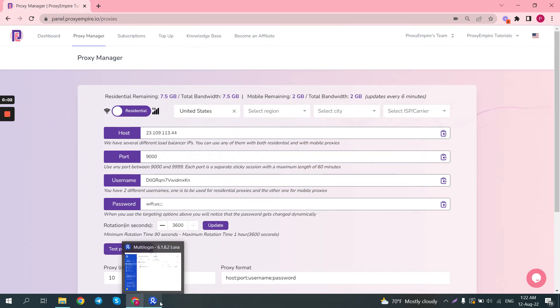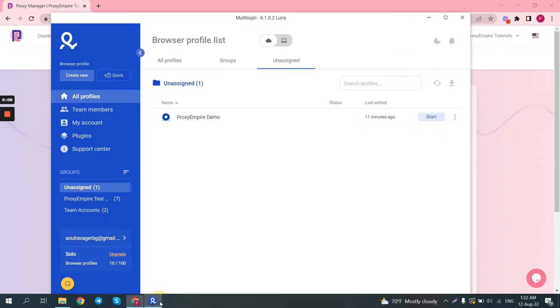Hey guys, George from Proxy Empire here. Today I'll show you how to use Proxy Empire's proxies with multi-login.